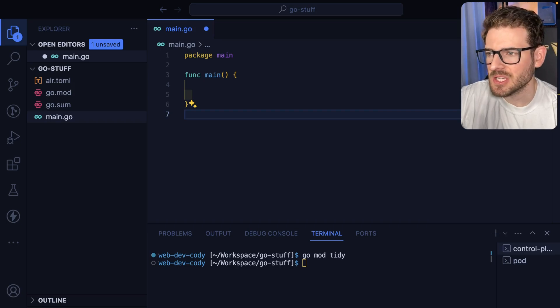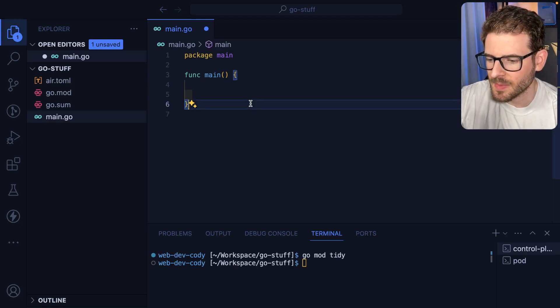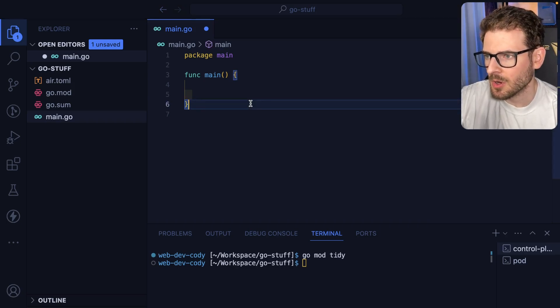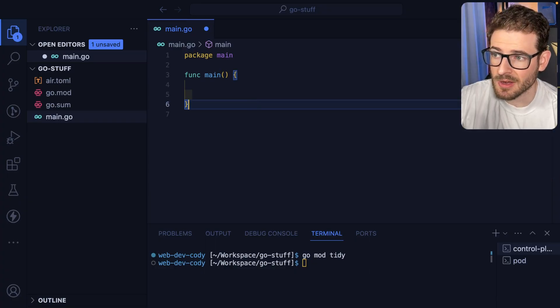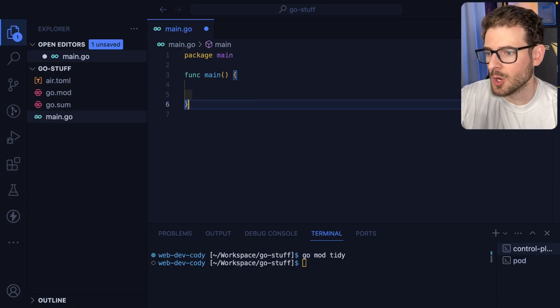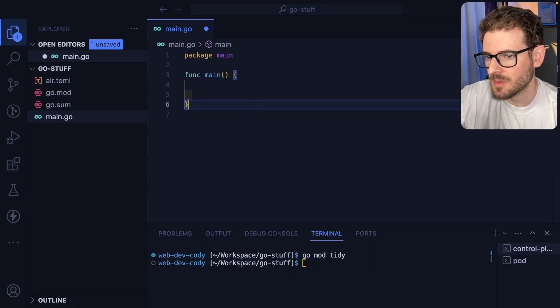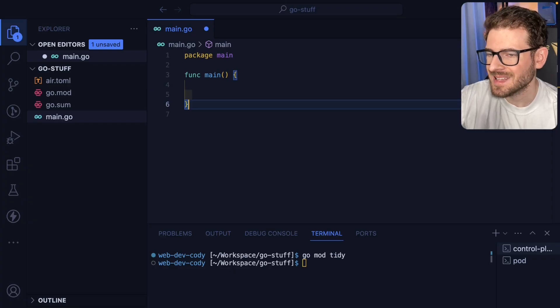So I wanted to dive a little bit more into channels when you're dealing with Go because you probably are at some point going to need a Go routine and channels are a great way for your Go routines to communicate and send data to each other.